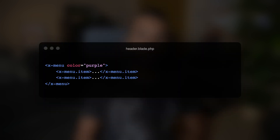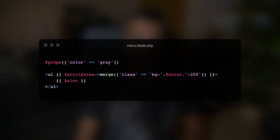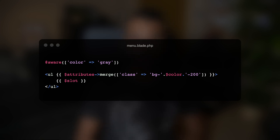For example, imagine we are building a complex menu component consisting of a parent x-menu and a child x-menu-item. The x-menu component may have an implementation like this, and because the color prop was only passed into the parent x-menu, it won't be available inside the x-menu-item component. However, if we use the new @aware directive instead of the @props directive, we can make it available inside x-menu-item as well. This new directive is very handy in complex components where the children rely on data passed to the parent component.